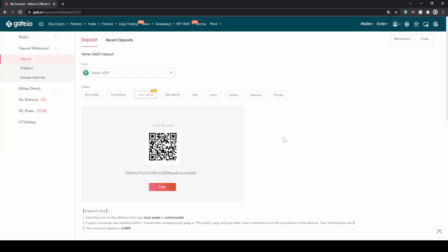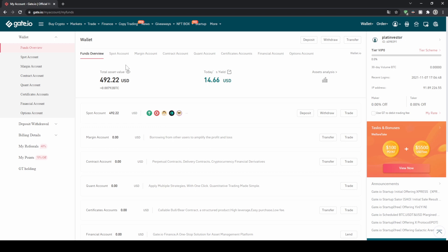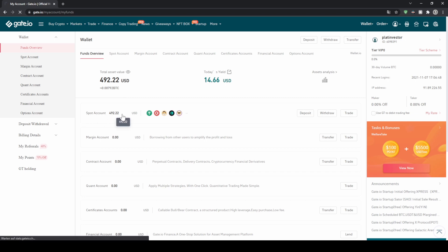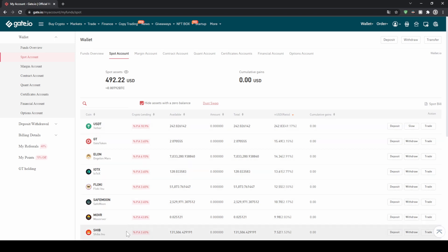Once you have deposited any money to your Gate.io account, you can just easily check that by going up here to wallet and then clicking on funds overview. On this page, you will get a quick overview of all your assets. You can see the total amount right here, and if you click on your spot account, that's where all your money will appear. You can click on that and see a list of all your cryptocurrencies to easily check if your balance has been credited.